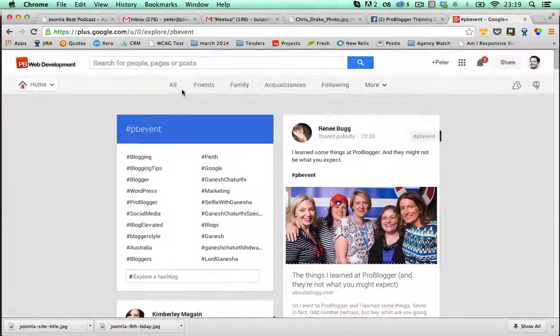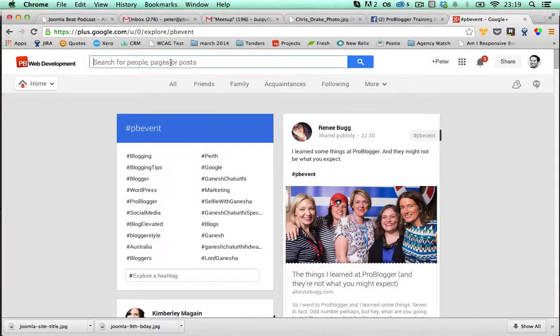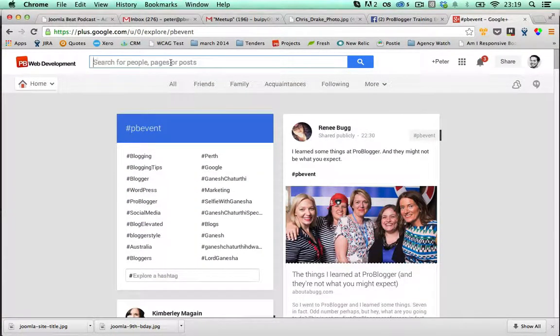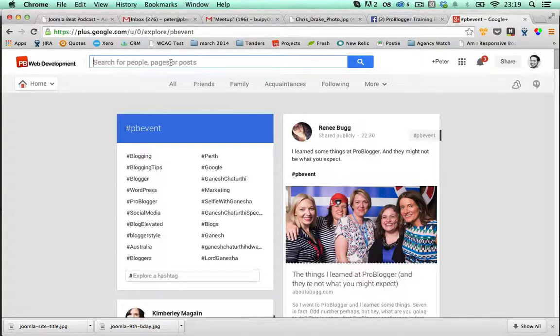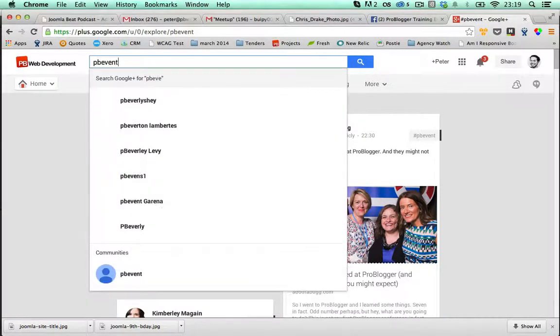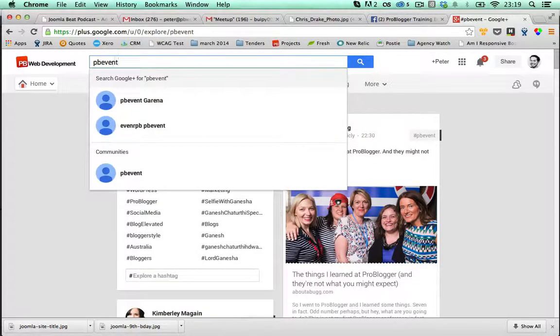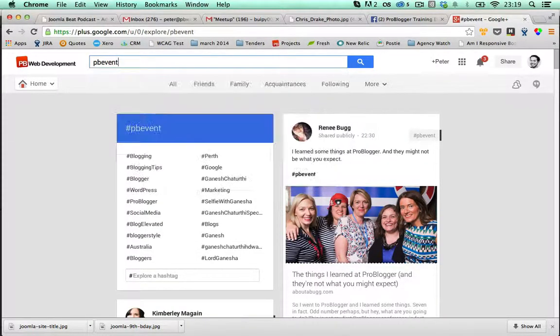Now, if I'm doing a search up here, this may be where you're having the issue and not seeing your post come up. So I'll just type in PB event. Press enter.